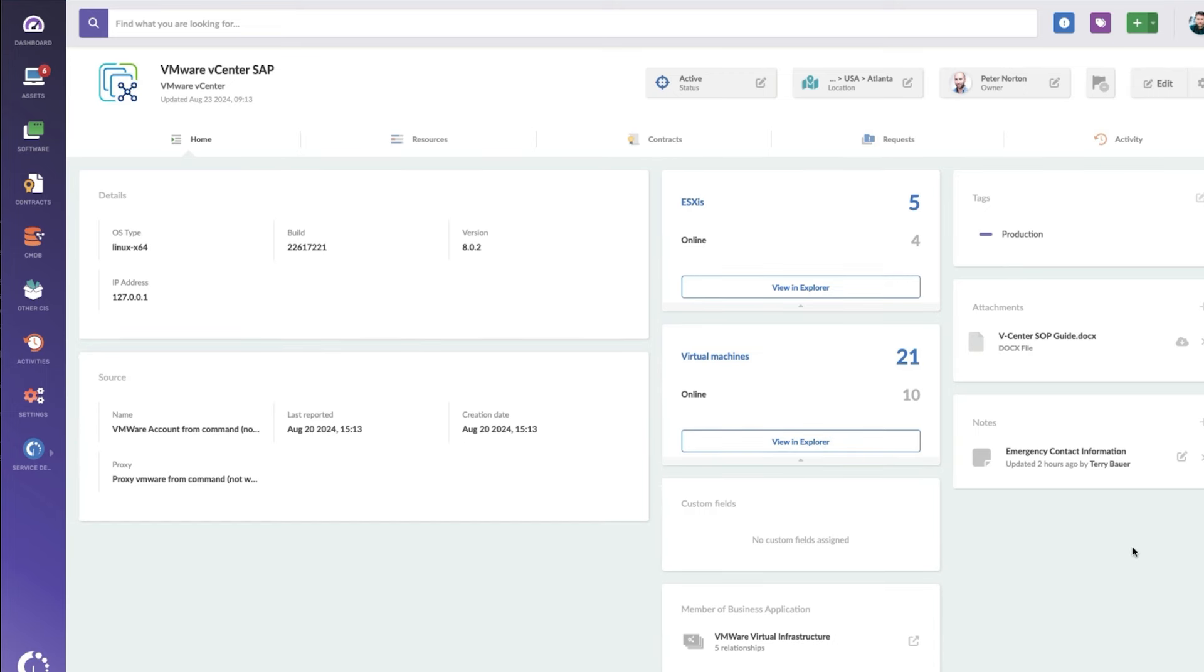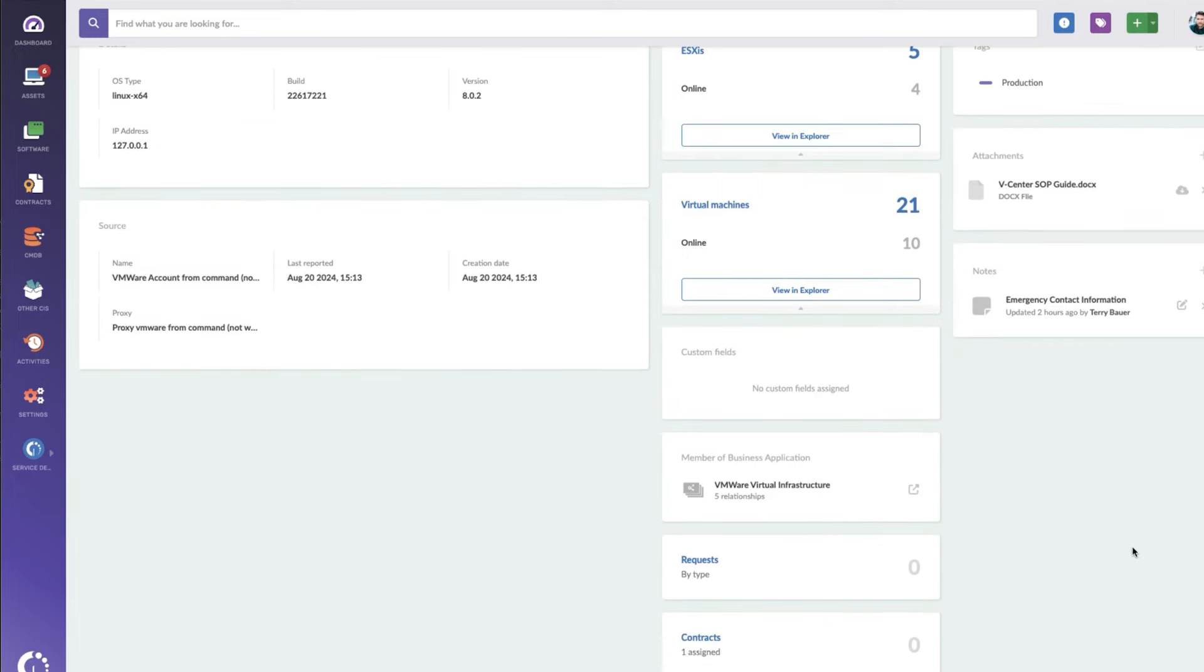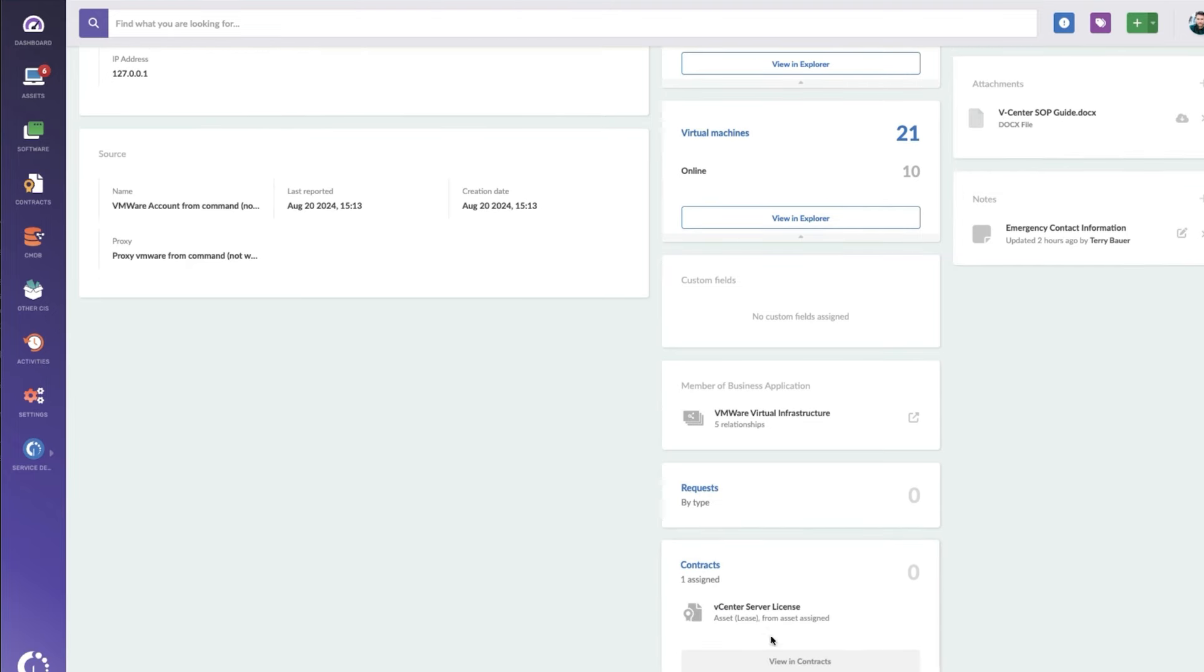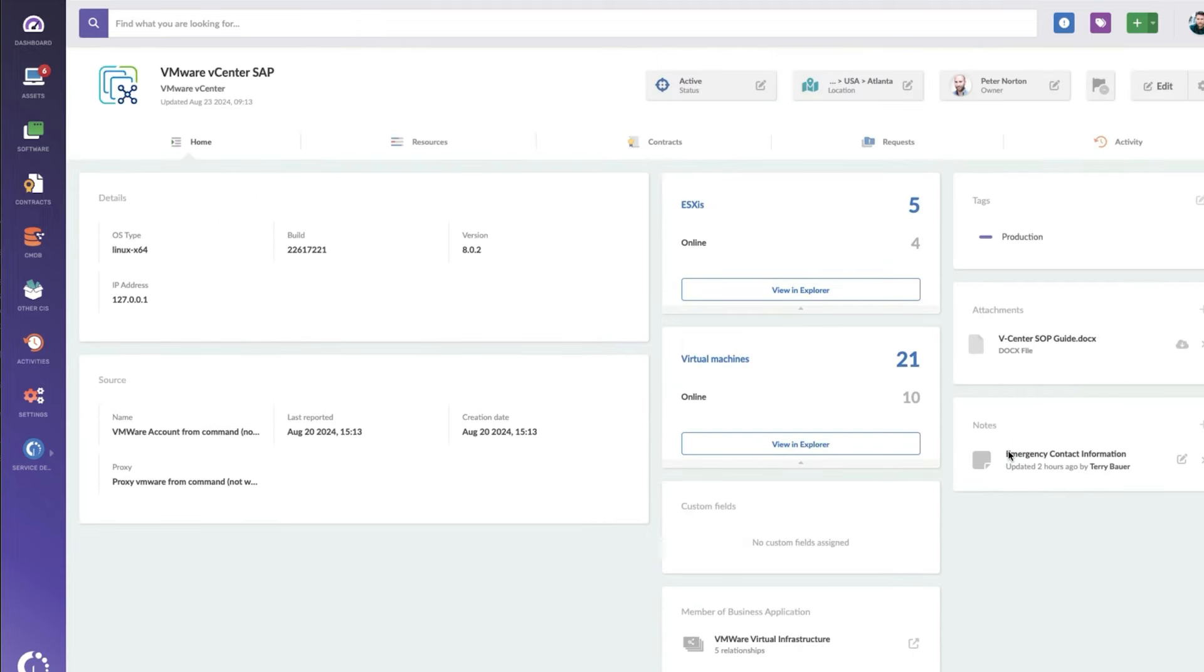So for instance, I've got some emergency contact information here. I've got a standard operating procedure attached to this asset. I've got a contract associated with it. It's part of my CMDB.